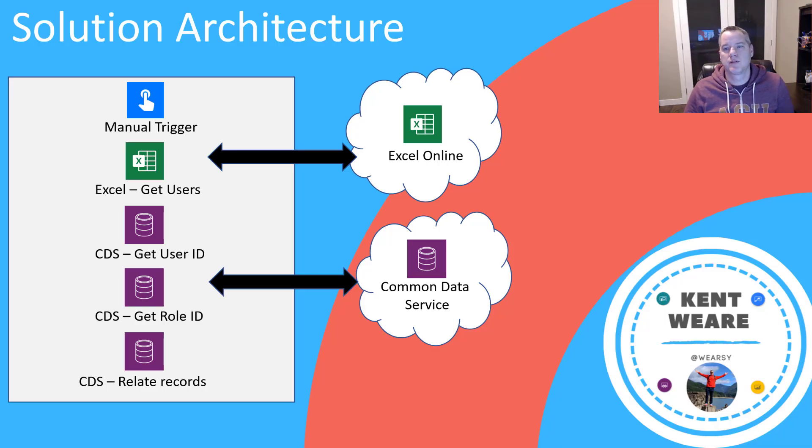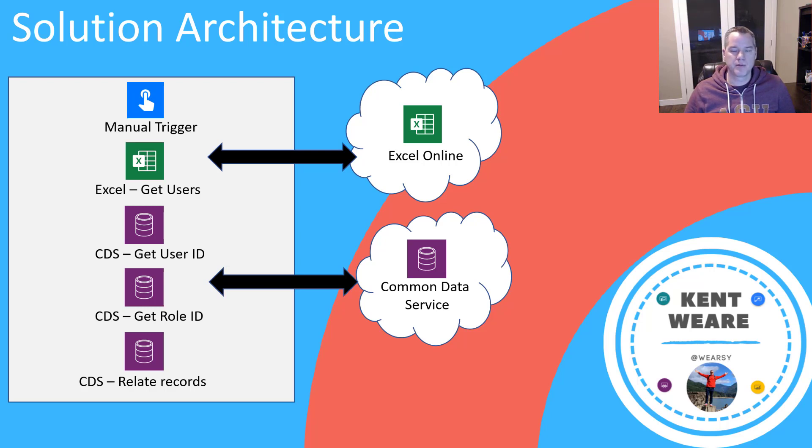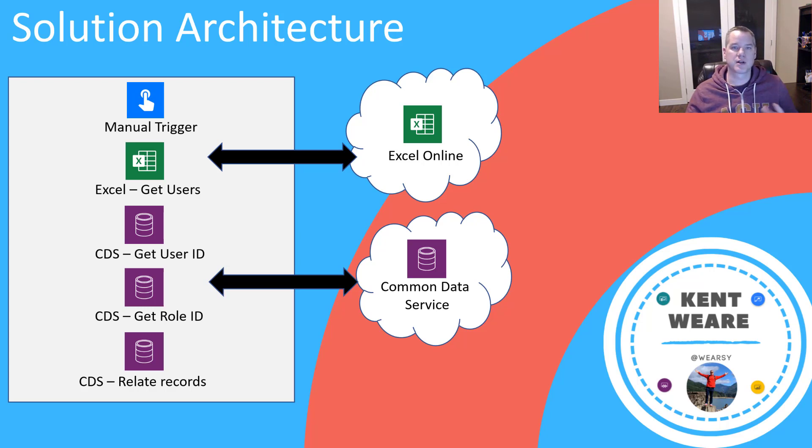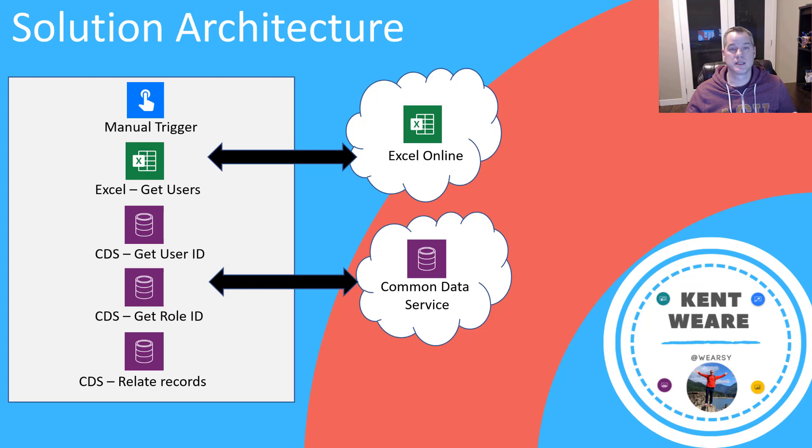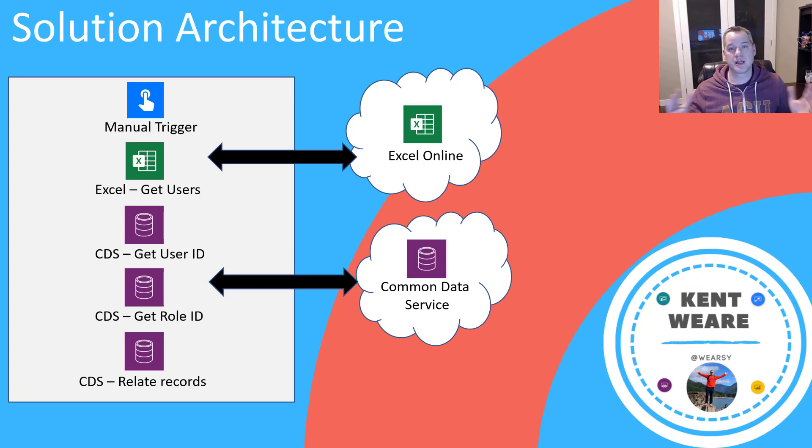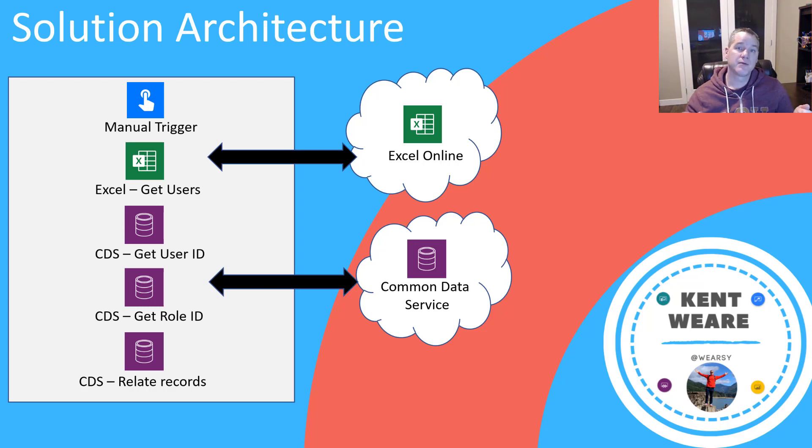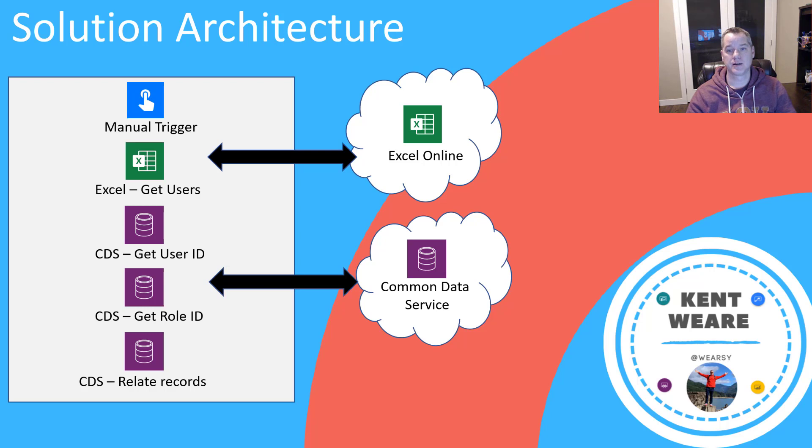So let's take a brief look at our solution architecture. The goal of our solution is we want to manually trigger it and retrieve a list of users from an Excel spreadsheet. We're going to use all of these users to ensure they are provided with the right CDS security role. There's a few prerequisite calls we need to make. One is related to getting the underlying CDS user ID, which is essentially like a system ID for that user. We're going to do something similar when getting the role ID. And then we're going to take those two pieces of data and create a relationship, assigning the role to that user through the relate records action.